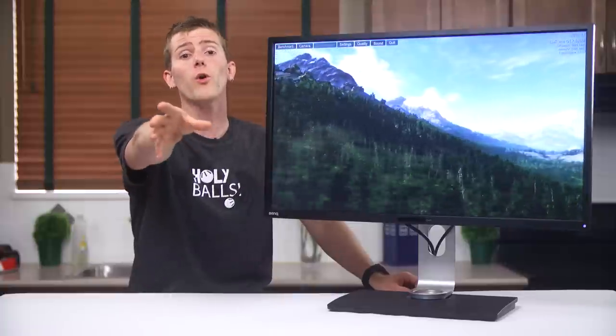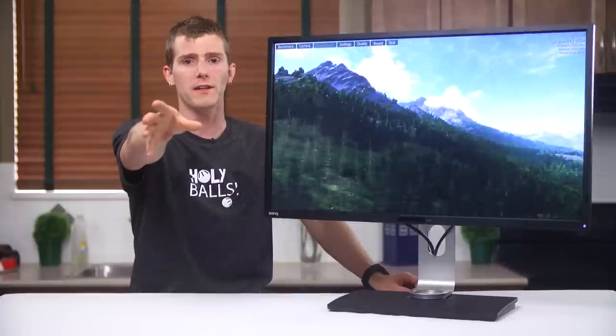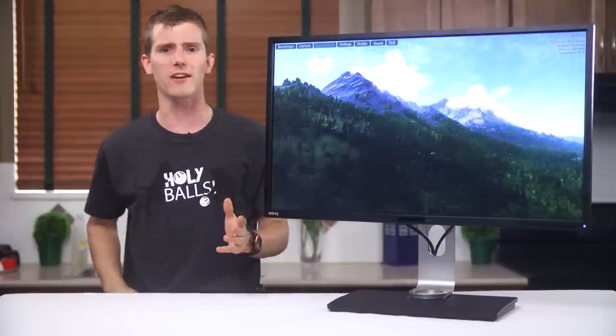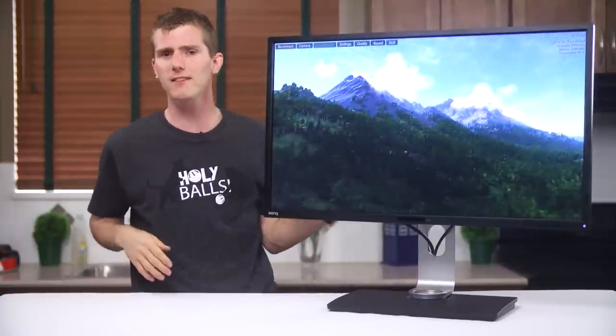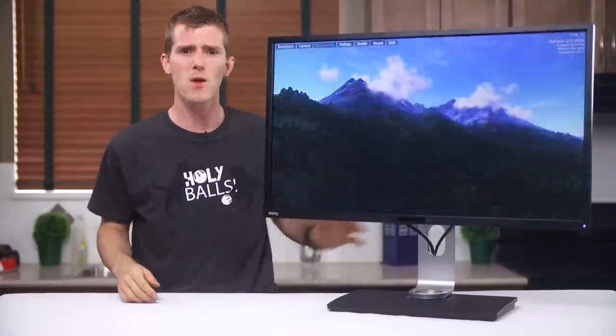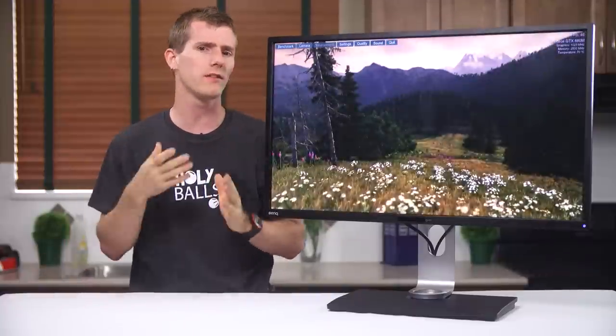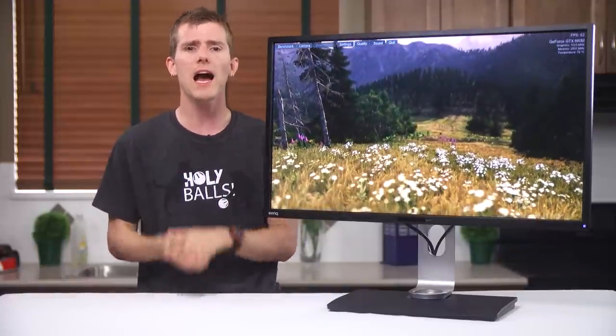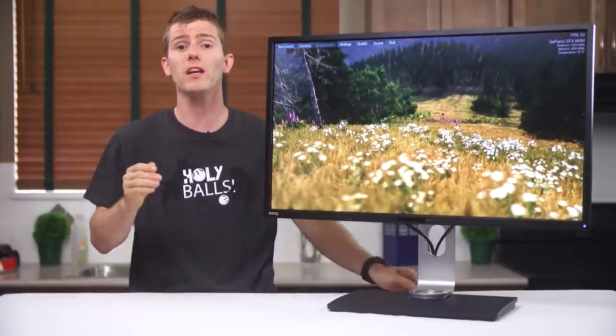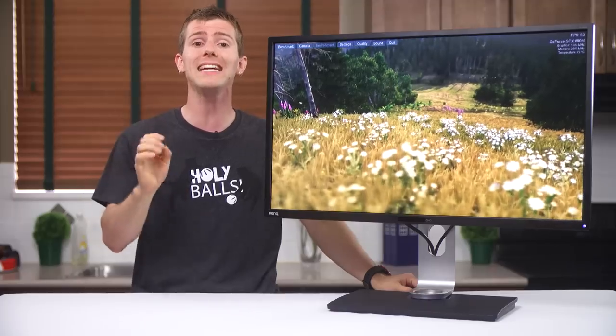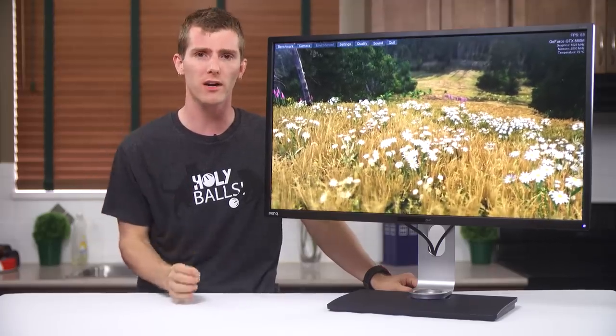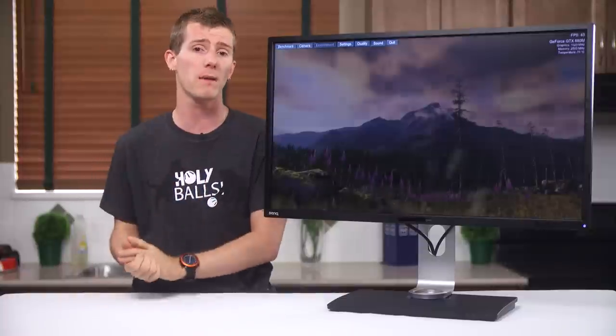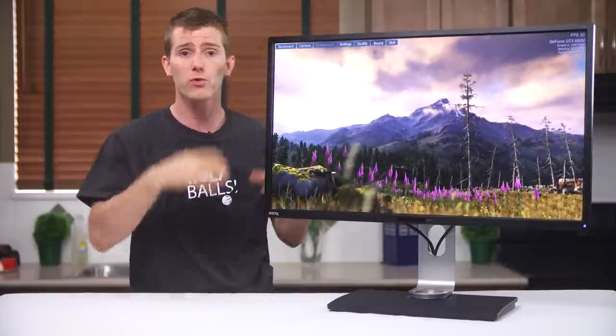Let me know your thoughts in the comments. Am I just totally off base here, and this is the best thing since sliced bread? Or would you spend your money on something else? Either way, I want to give kudos to BenQ for bringing a truly different product to market, even if it's not one that floated my personal boat.